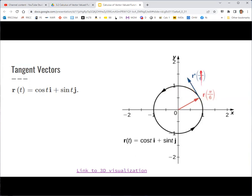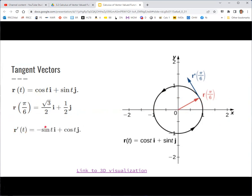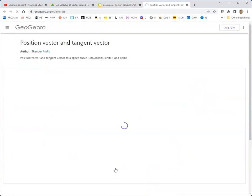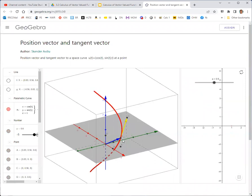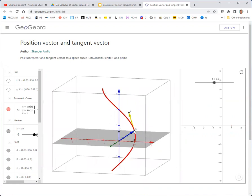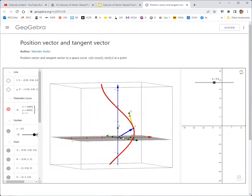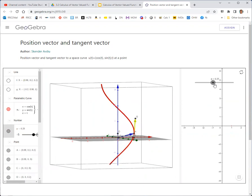You get the tangent vector by taking the derivative. If we evaluate the function at π/6, we get a position vector. Taking the derivative — derivative of the first component, derivative of the second — and then evaluating gives the tangent vector at that point. In three dimensions it works the same way, but with a space curve. You can trace along the space curve and see how the yellow tangent vector changes as you move along it.